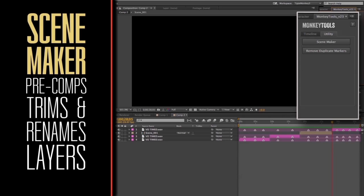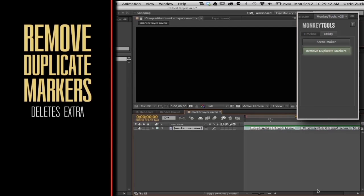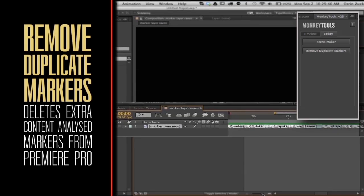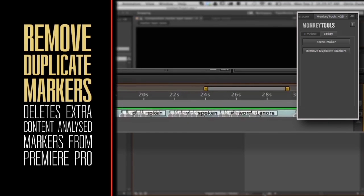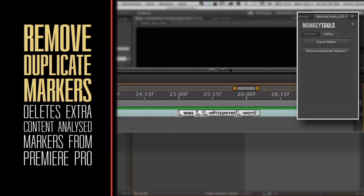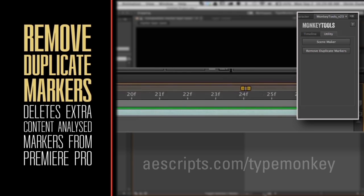And last on the list for version 1, Remove Duplicate Markers. This was originally created to fix a bug that might occur when generating content analysis markers in Premiere Pro. I've gone over this in the Auto Sync with Premiere tutorial. Check that out if you want more details.